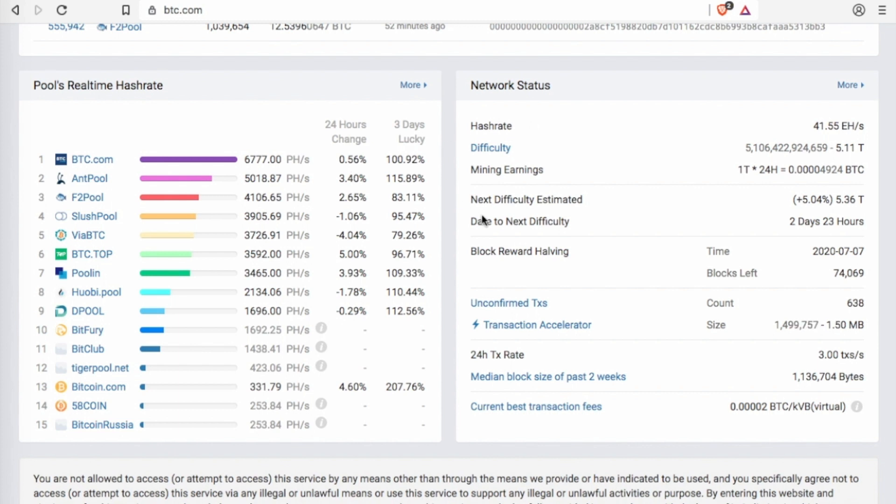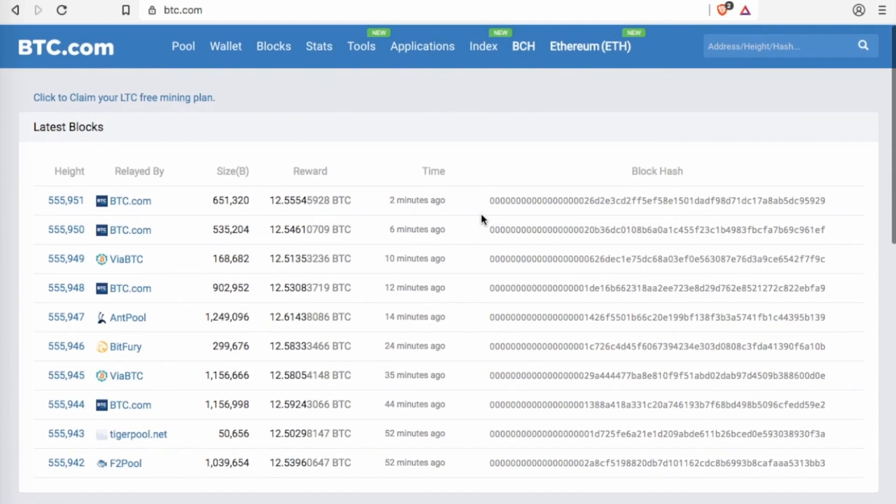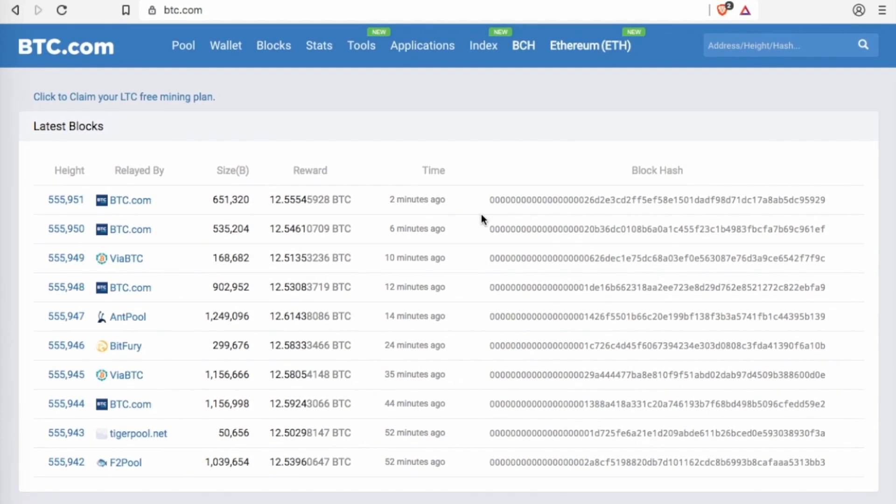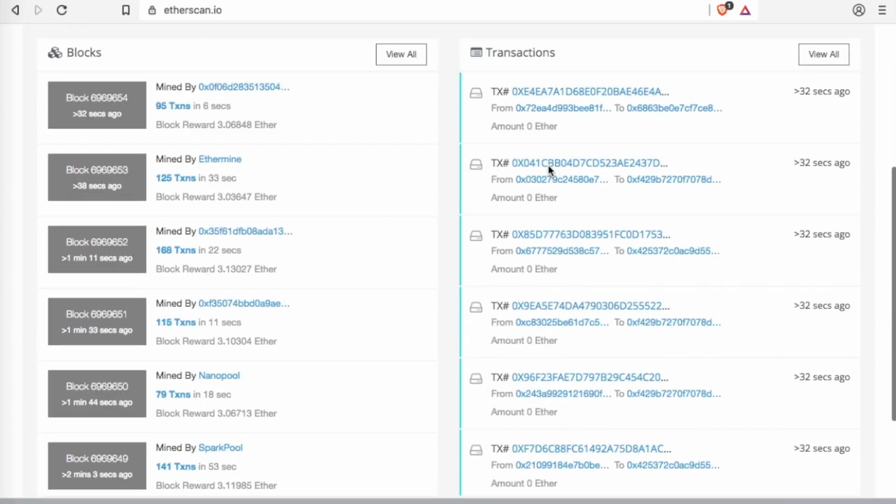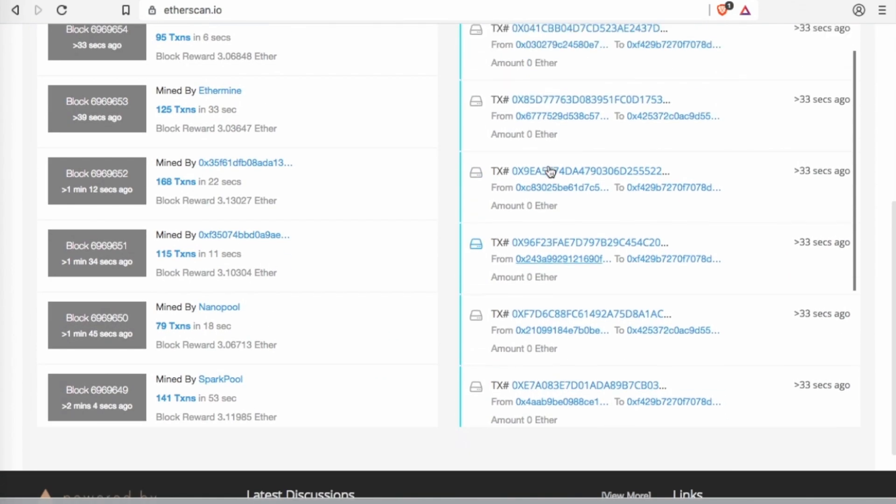They also have the network status which gives it a little bit more detail compared to what it previous, compared to EnjinX on mining. However, it doesn't offer a lot of detail on the blockchain. Now if we look at Etherscan.